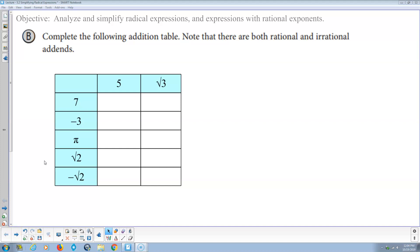Welcome. This is my instructional video on Math 2, Section 3.2, Simplifying Radical Expressions.